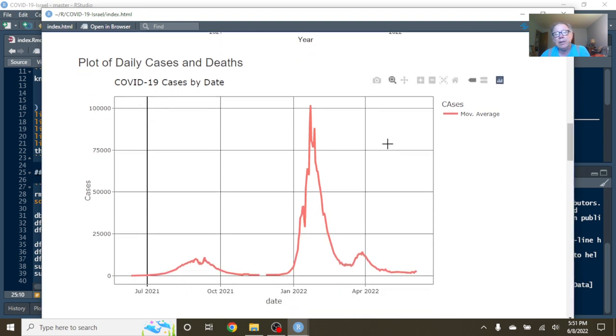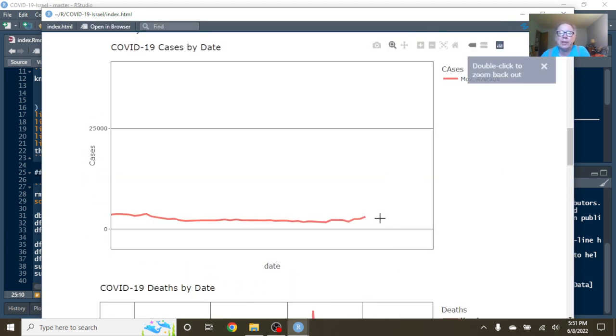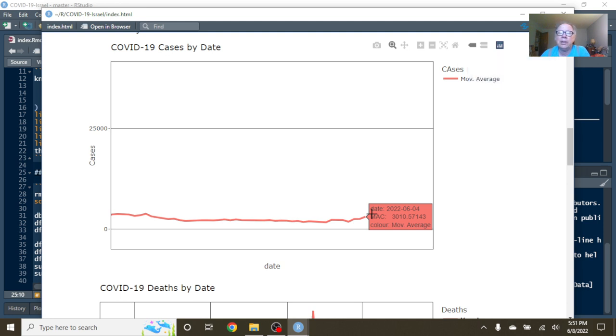Let's see if we can find some relief in the averages. As of June 4th, Israel was averaging 3,010 cases per day.